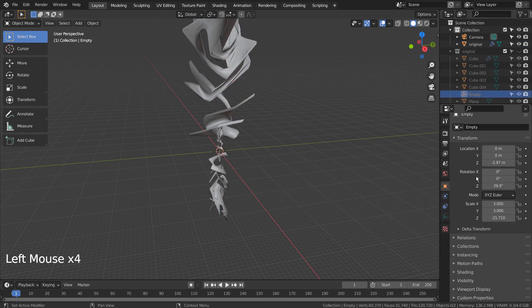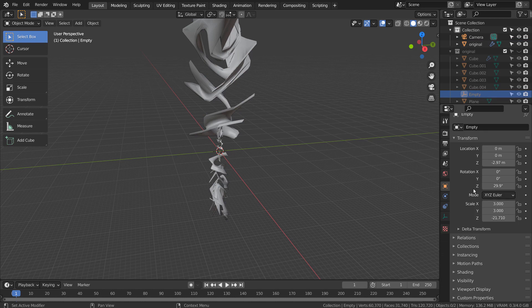The empty object was moved, rotated, and scaled to create the expanding mesh illusion.